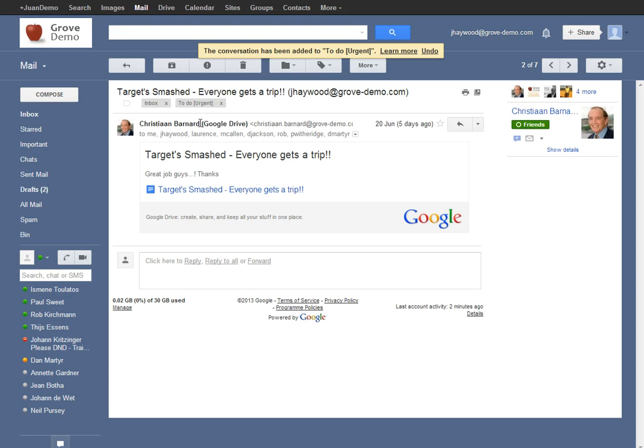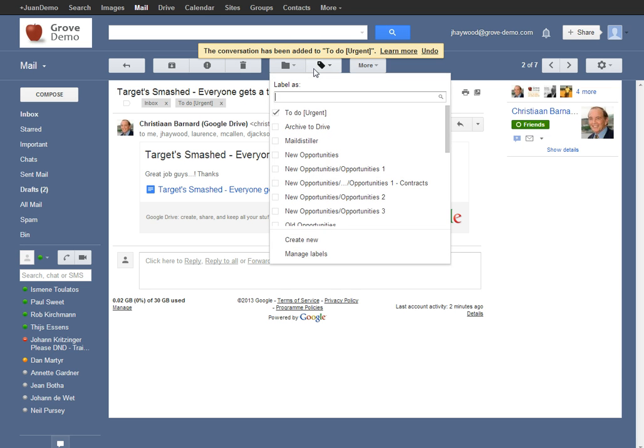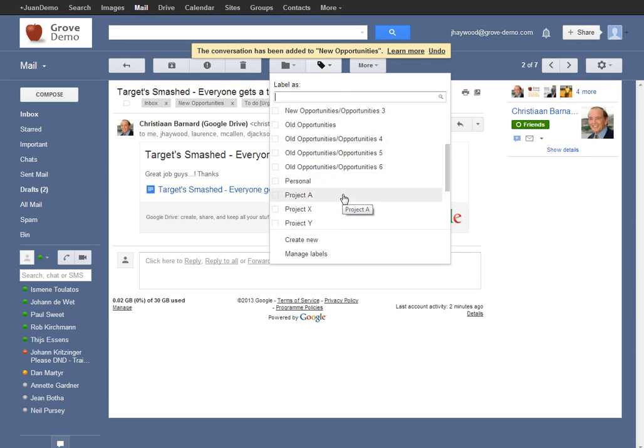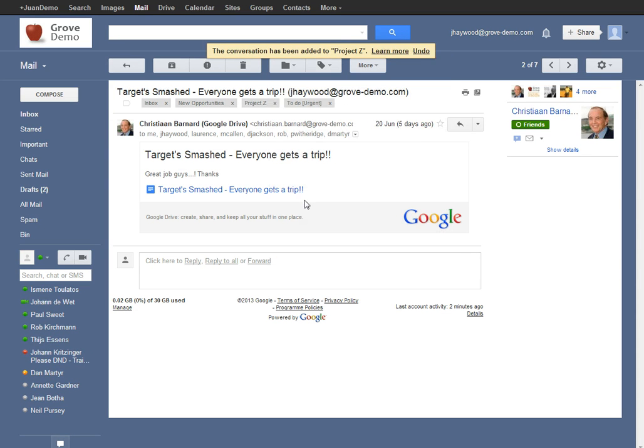As you can see, this email has now had the new label attached to it. You can add any number of labels to an email, it is completely up to you and your particular filing system.